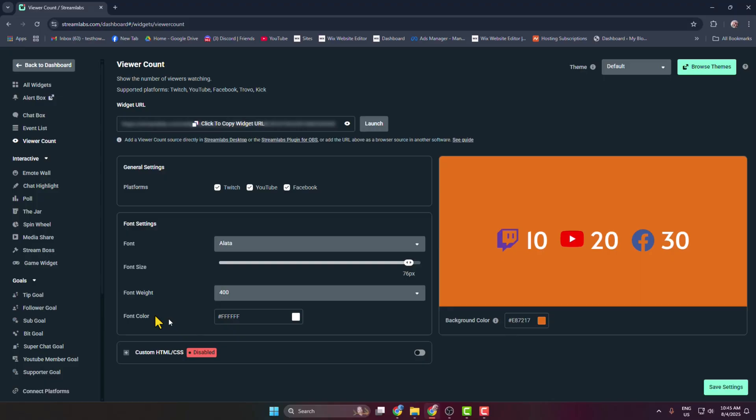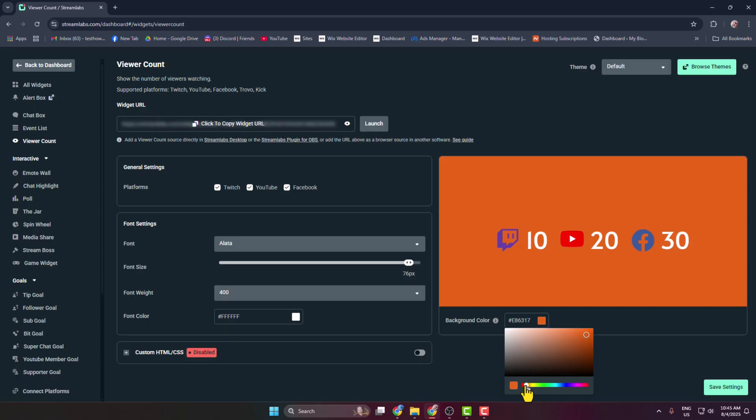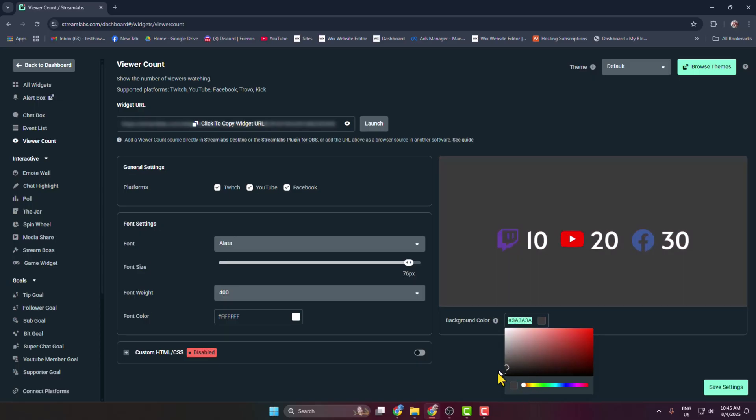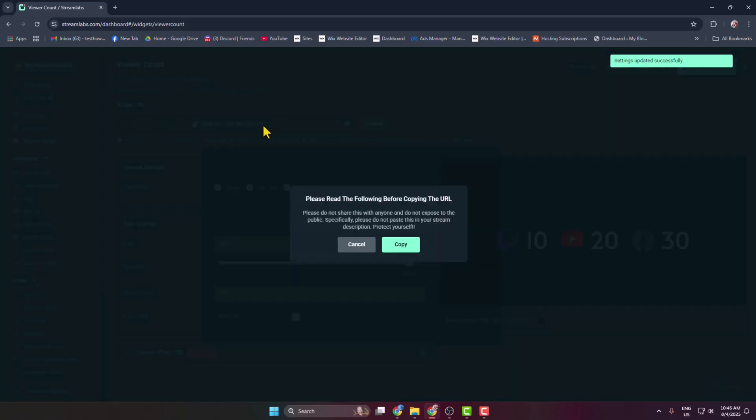And you can adjust your font with font color from here and click on this background color and you can change your widget background color as well. Once you're happy, click on save settings and click here to copy the widget link.